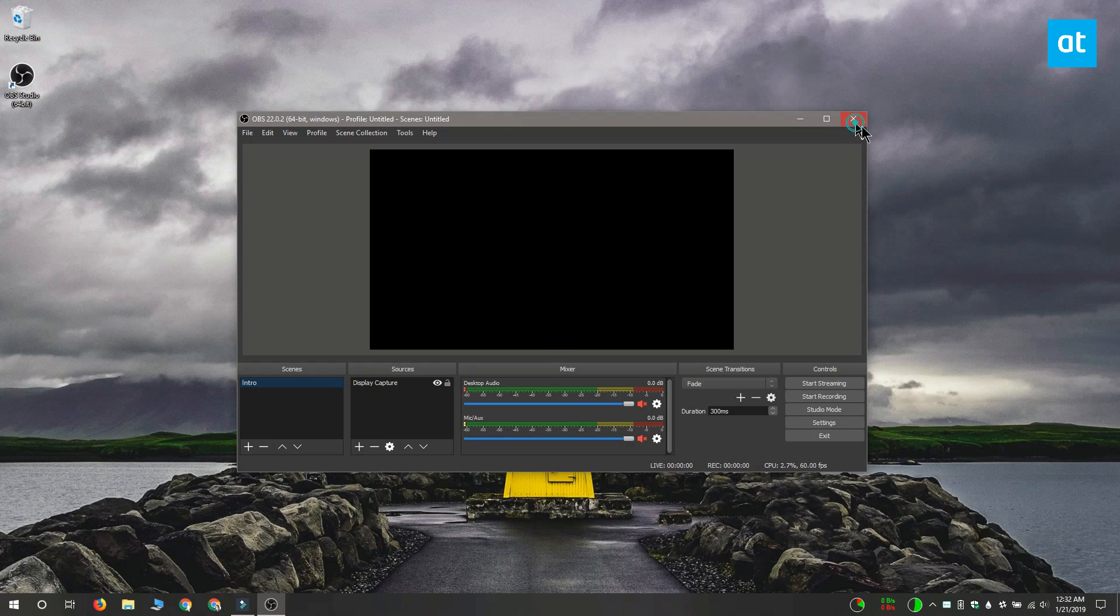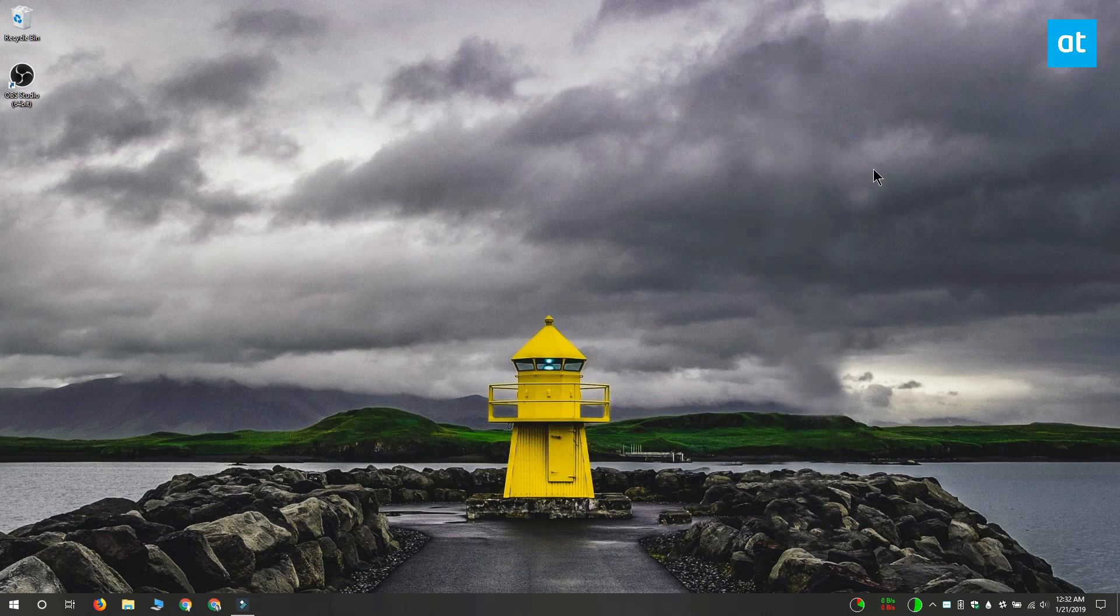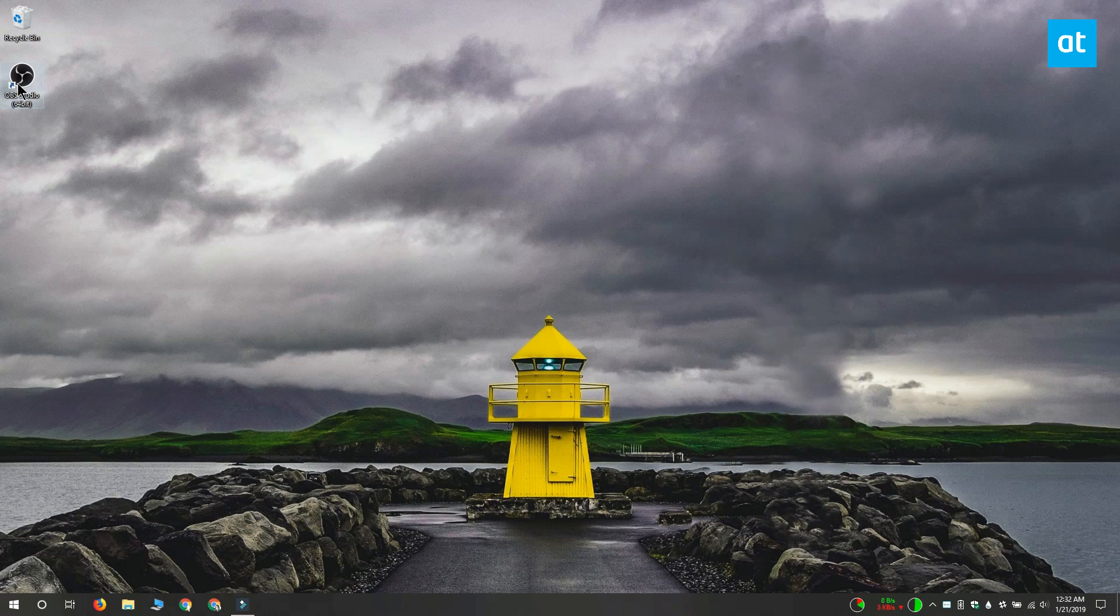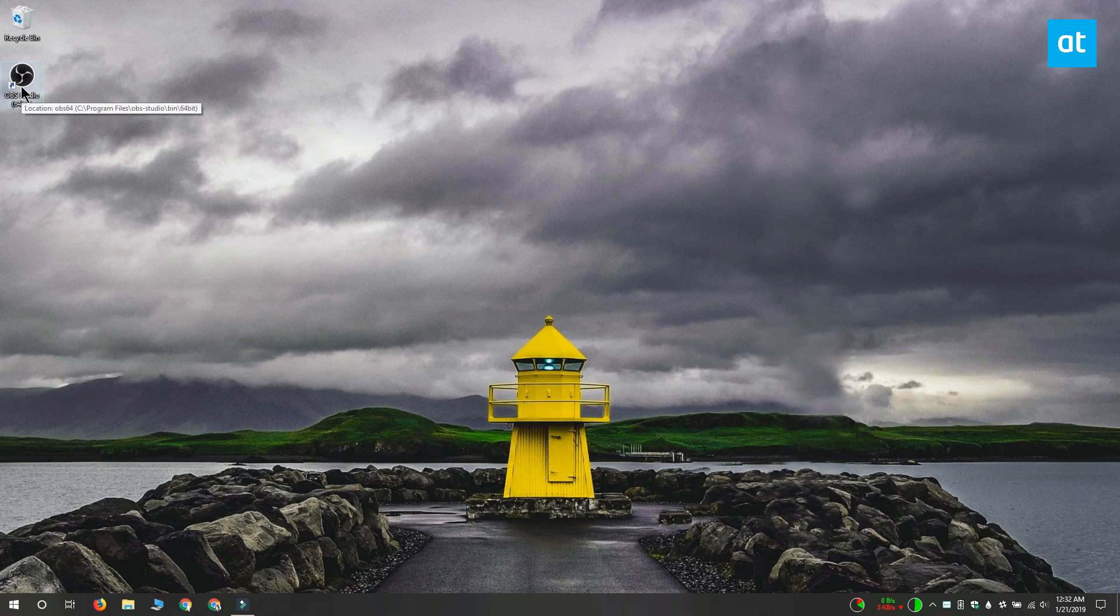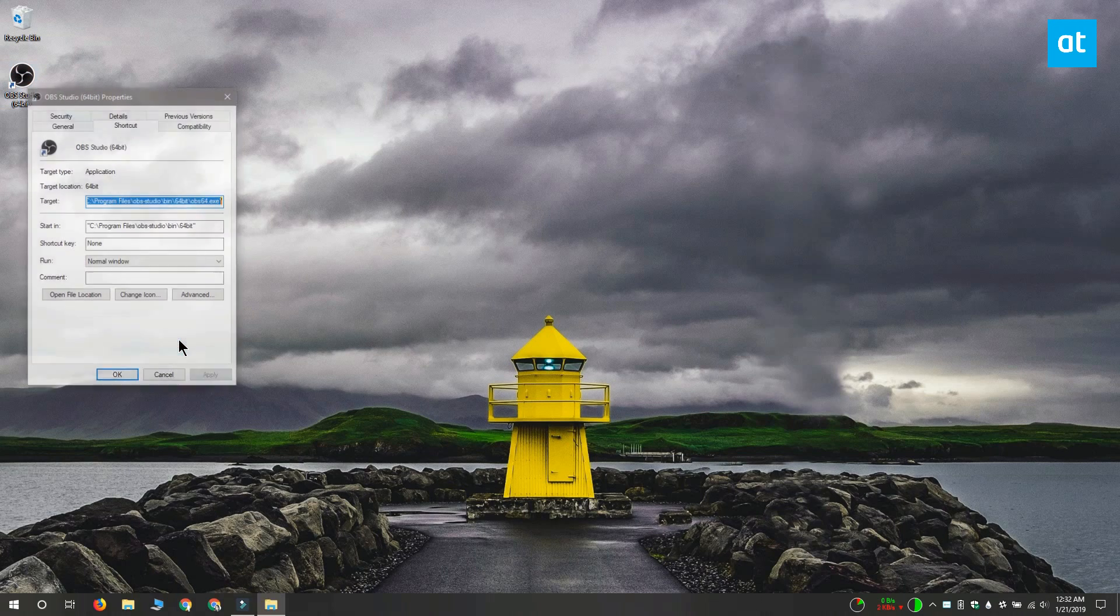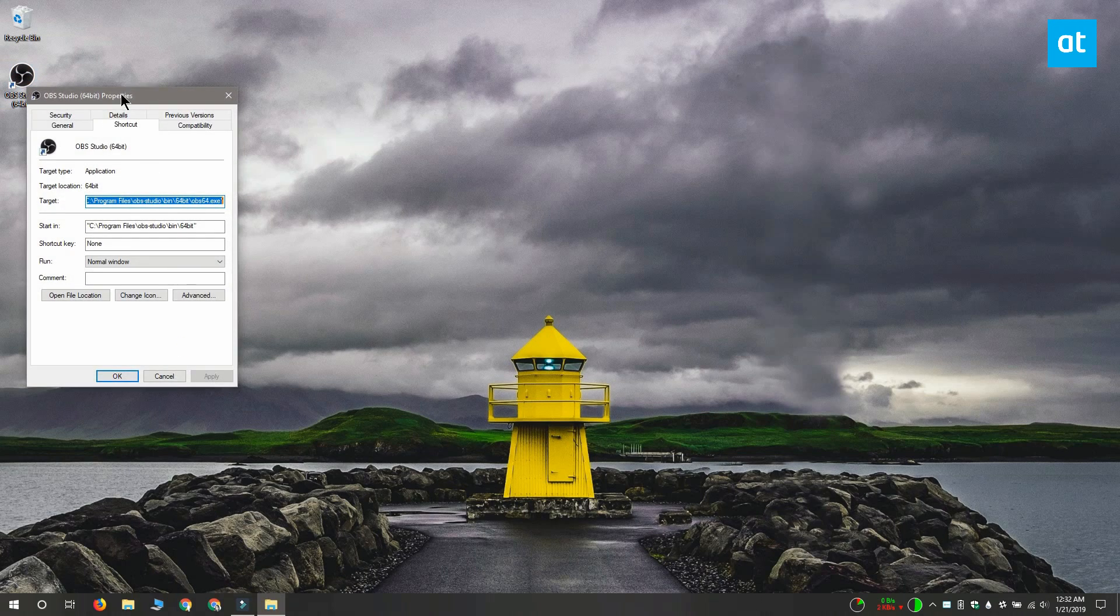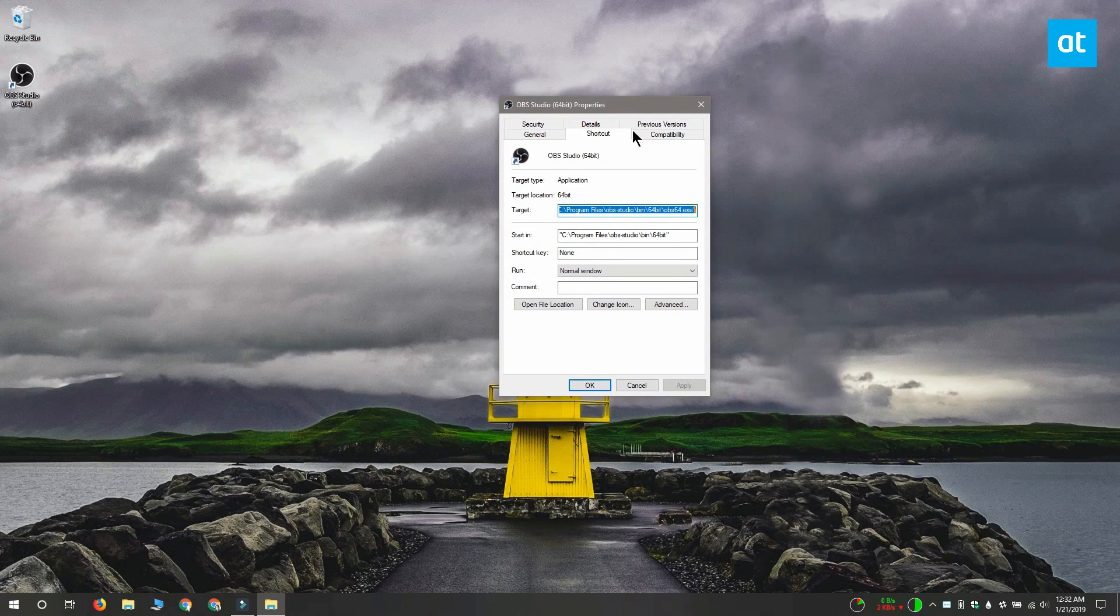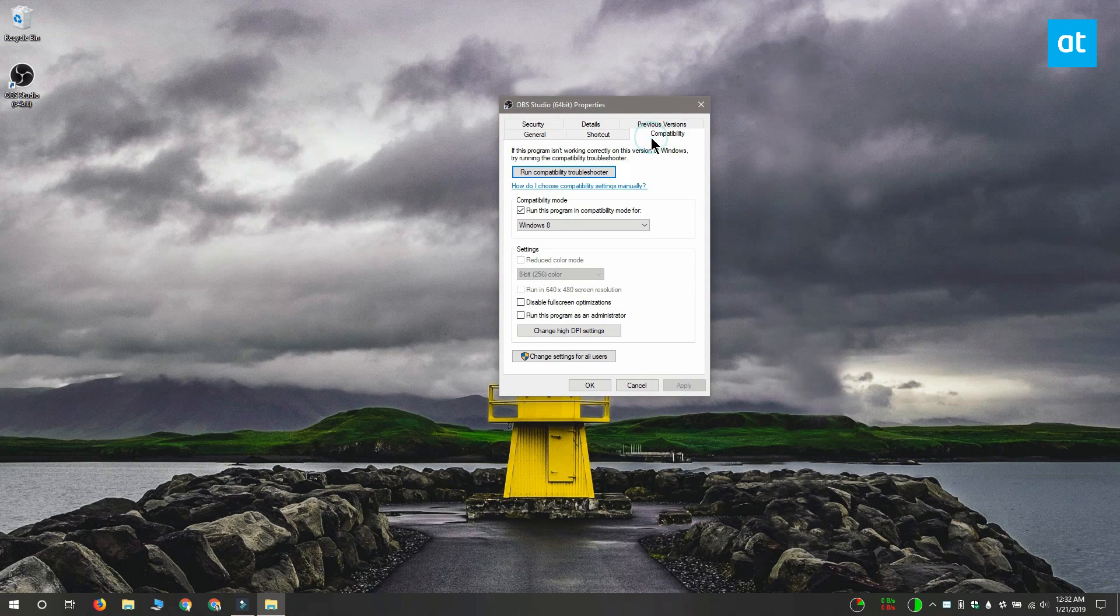The first is you need to disable compatibility mode. Right-click the shortcut that you use to launch OBS and from the context menu select Properties, go to the Compatibility tab and disable the run this program in compatibility mode option.